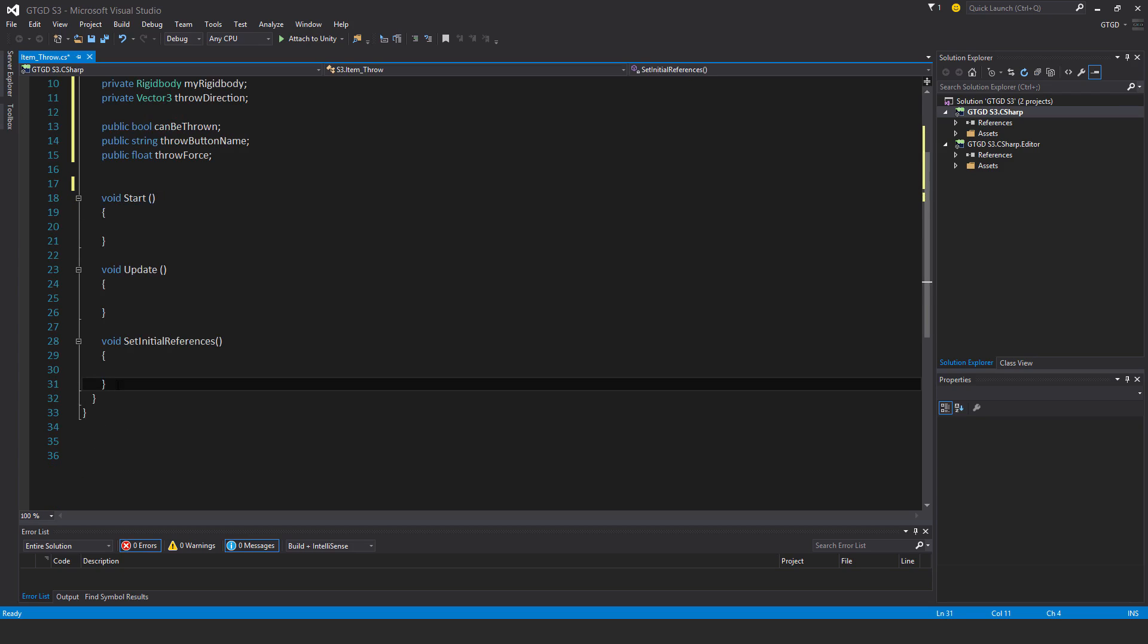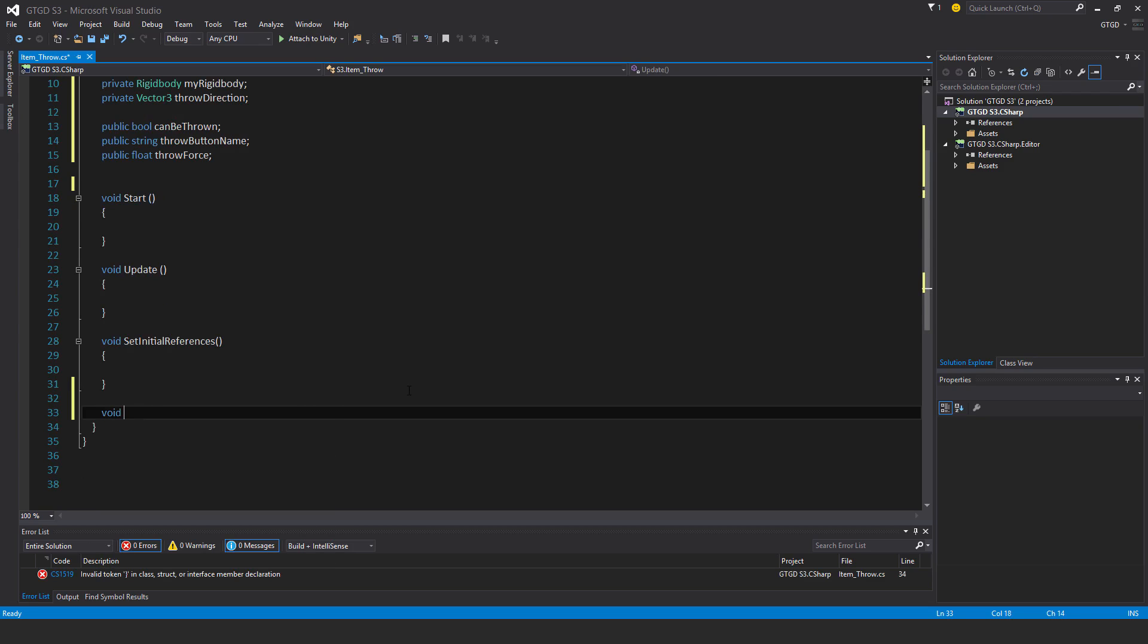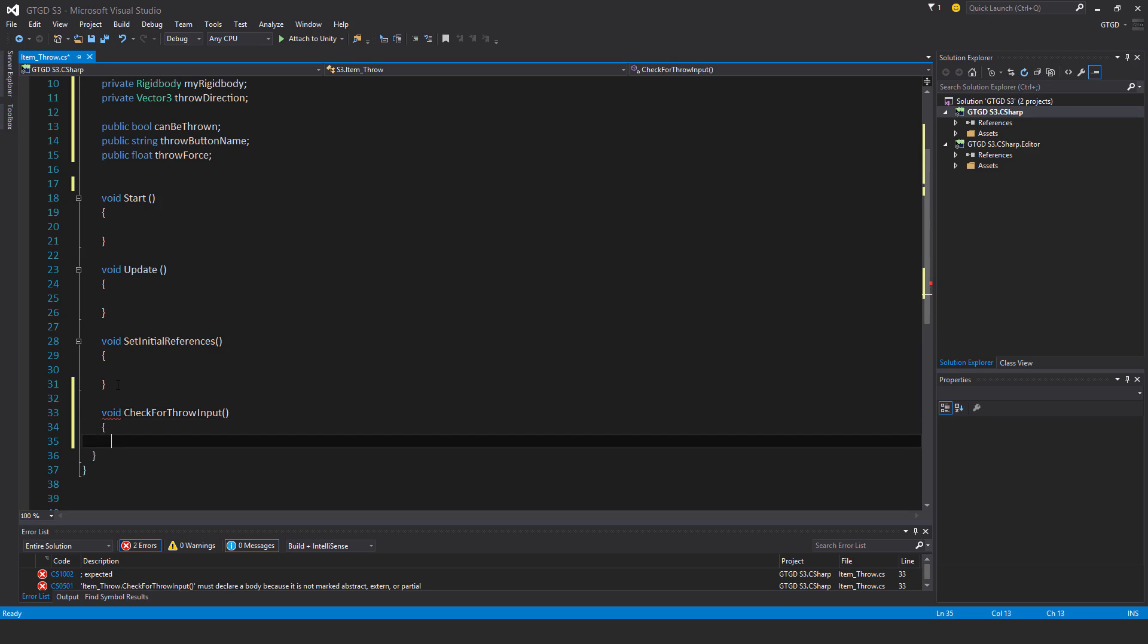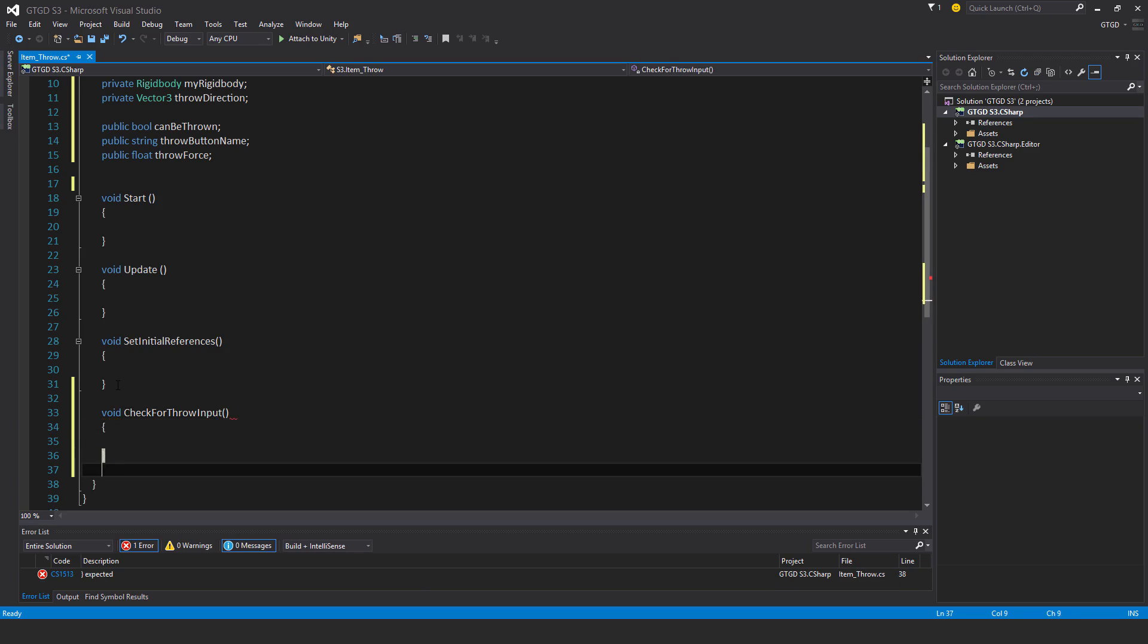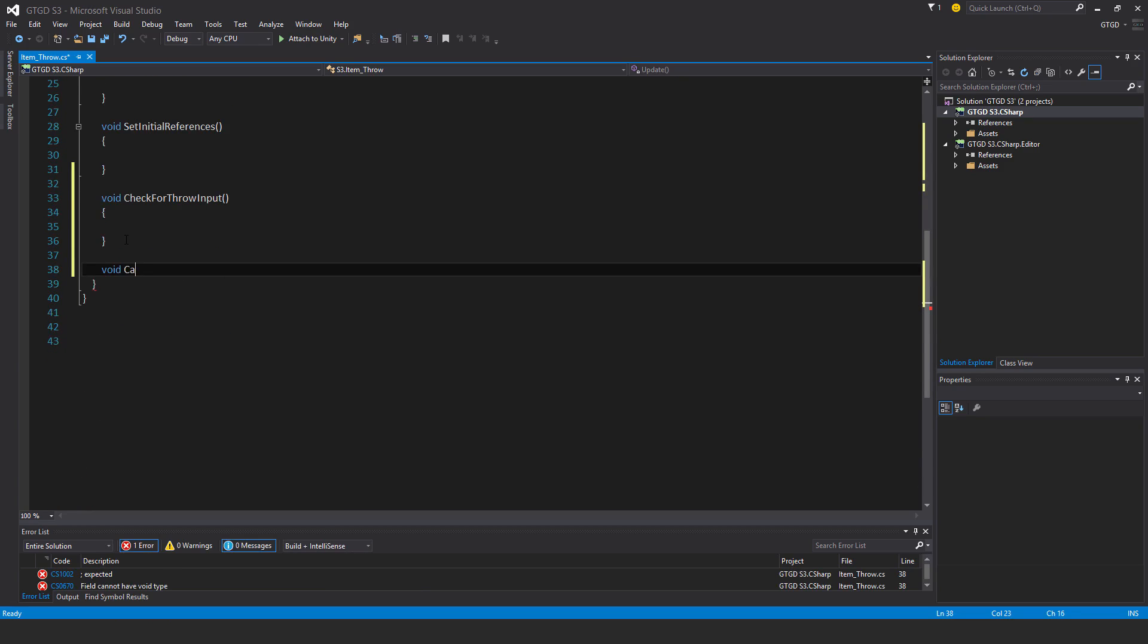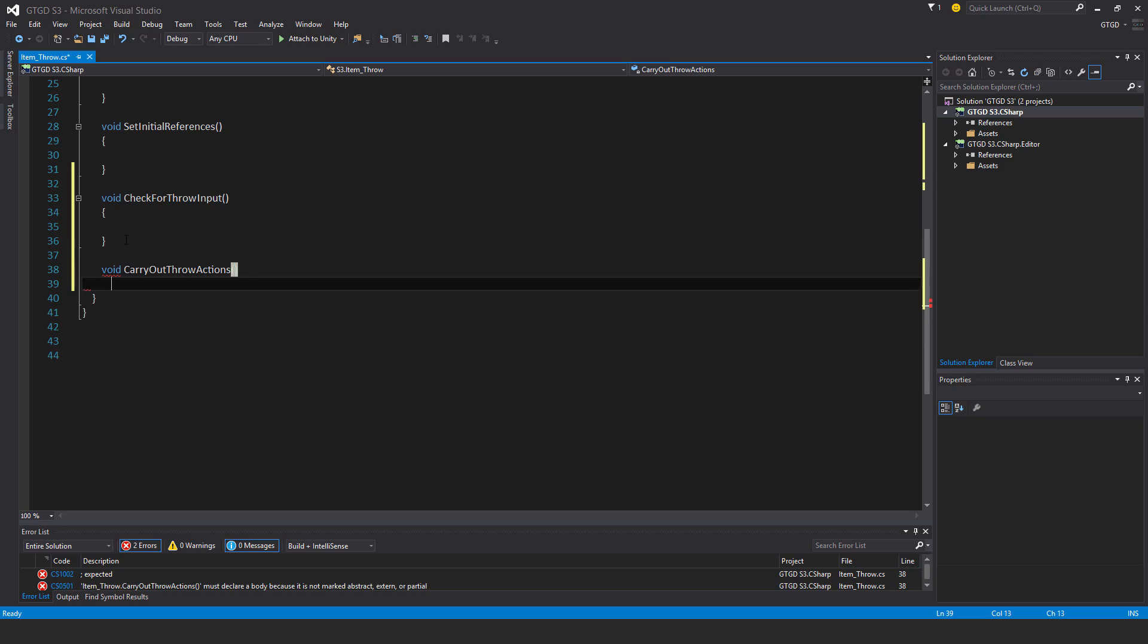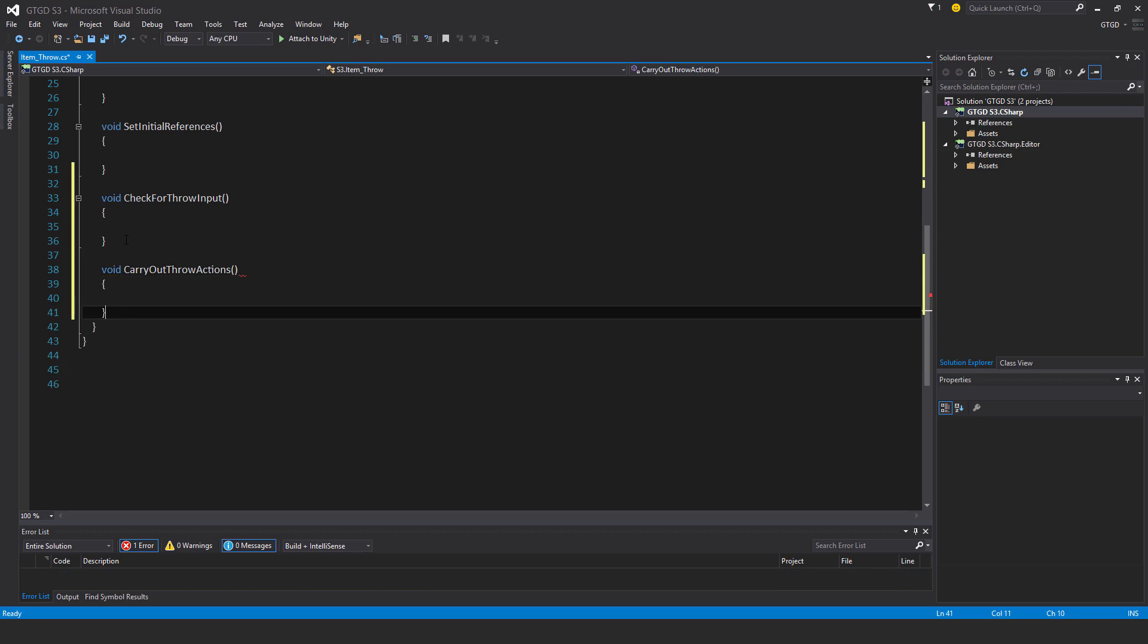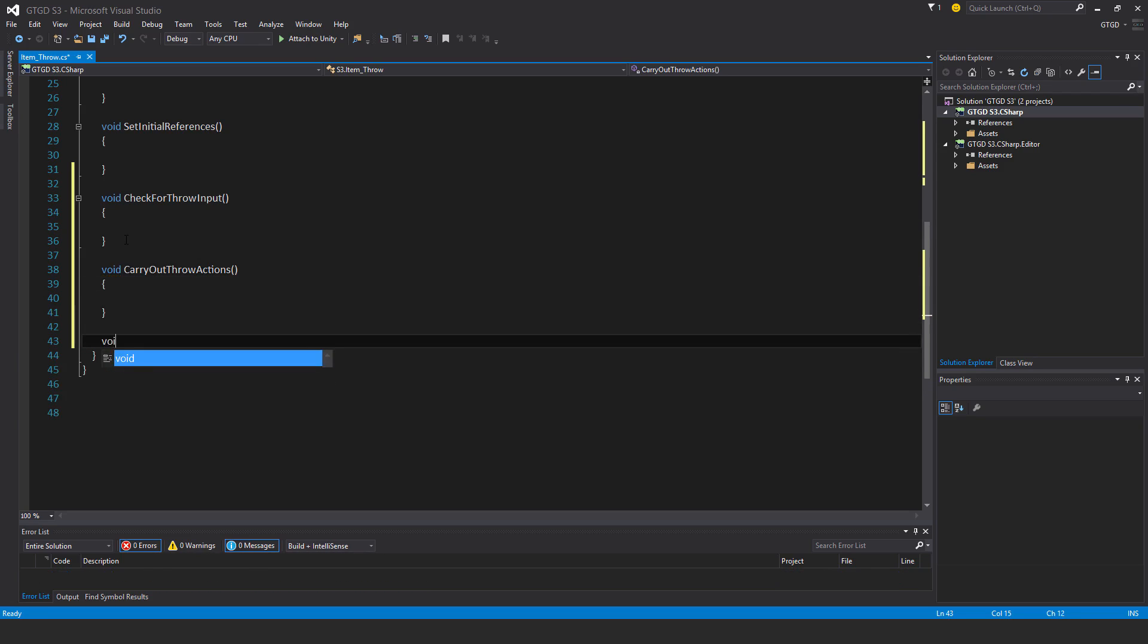I'll need three new methods. Void check for throw input. Void carry out throw actions. And void hurl item.